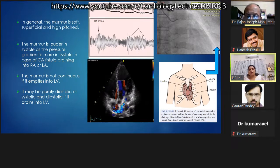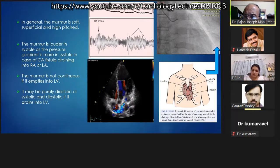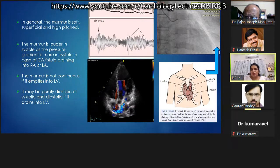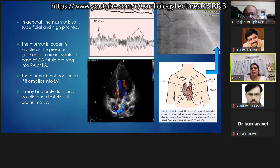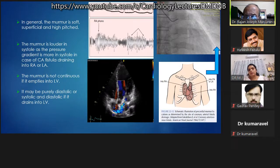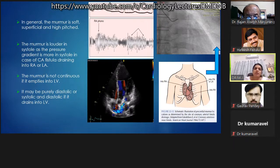Device closure versus surgical closure is discussed; surgical closure was done in this patient. The murmur is not continuous if the fistula opens into LV due to high LV pressures — it may be purely diastolic or systolic-diastolic. Monica shows a small fistula opening into the pulmonary artery to demonstrate its location, noting that small fistulas are often seen during angiography but may not be reported, and can be left alone if asymptomatic.